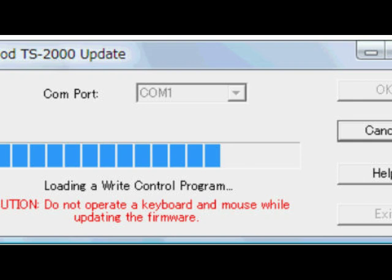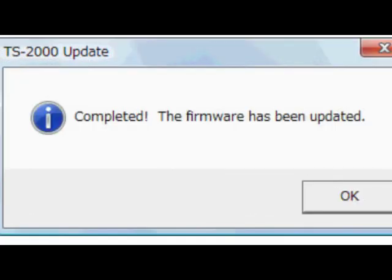You start your program and it will go through a series of little lines and everything. But one of the things that says do not operate keyboard and mouse while updating the firmware. So that's something you might want to notice. And of course your other Windows programs are off like checking email automatically and stuff like that.